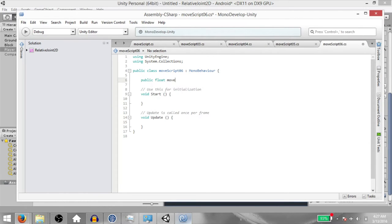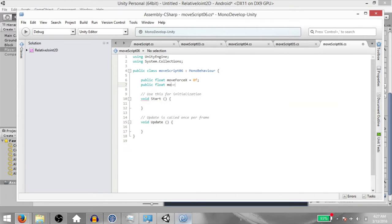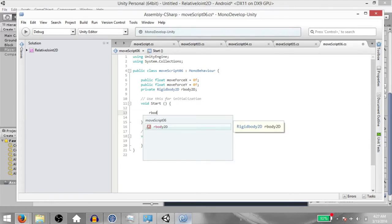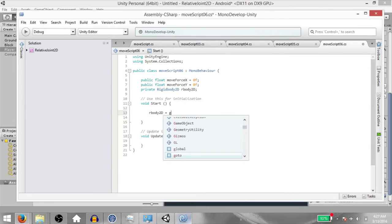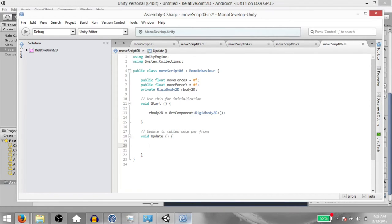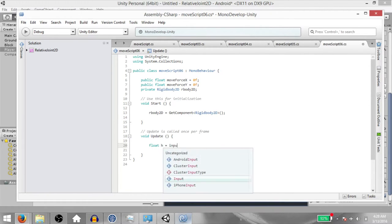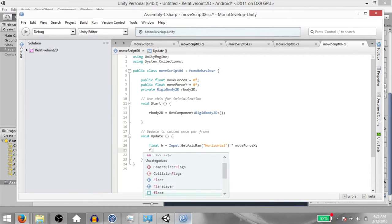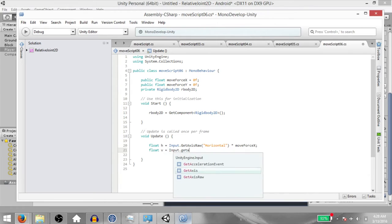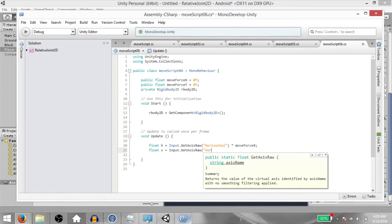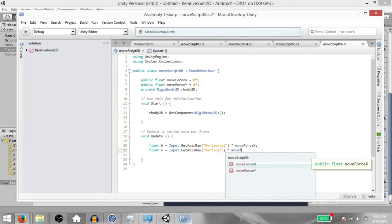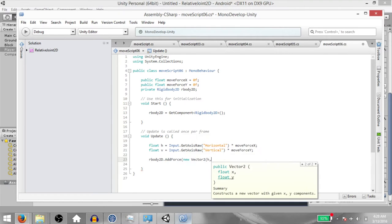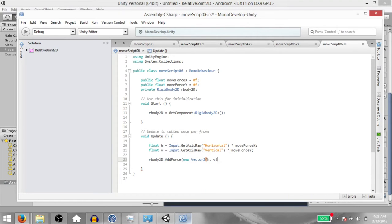Declare public float MoveForceX, public float MoveForceY, and private Rigidbody2D rbody2D. In the Start method, rbody2D equals GetComponent Rigidbody2D. In the Update method, type float h equals Input.GetAxisRaw Horizontal multiplied by MoveForceX, and float v equals Input.GetAxisRaw Vertical multiplied by MoveForceY. Then rbody2D.AddForce new Vector2 with h on the X axis and v on the Y axis.